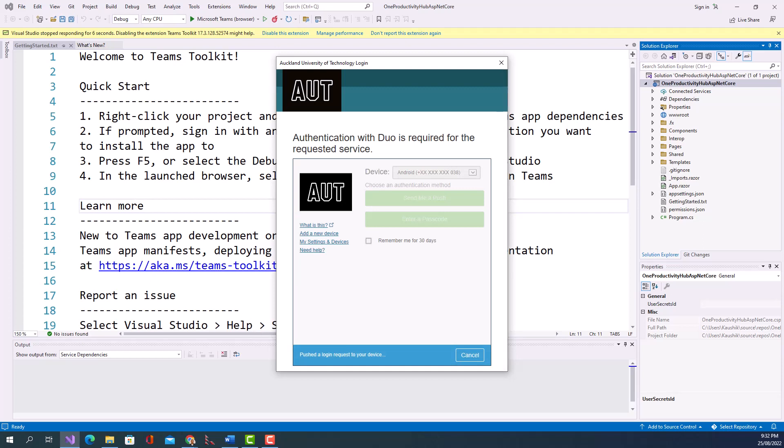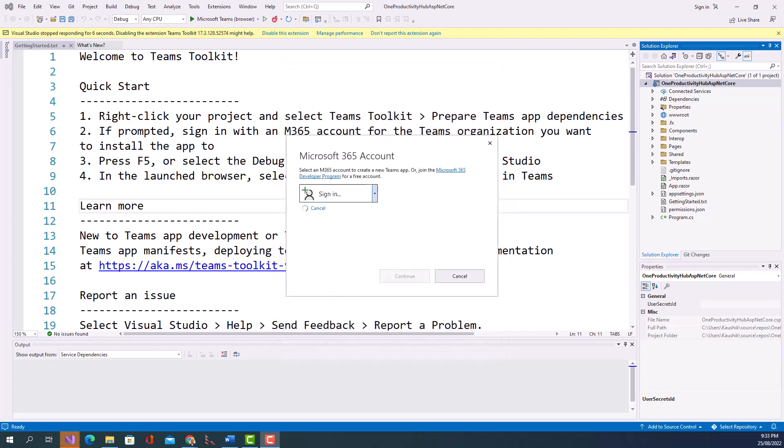So I have got this, I'm putting it in front of the camera. I've got this Duo login and I will click on Approve. I think you cannot see it but I have it on my mobile, Duo application for two-factor authentication, and click on Approve. So when I click on Approve you can see that it is going to sign me in with my Microsoft 365 account.